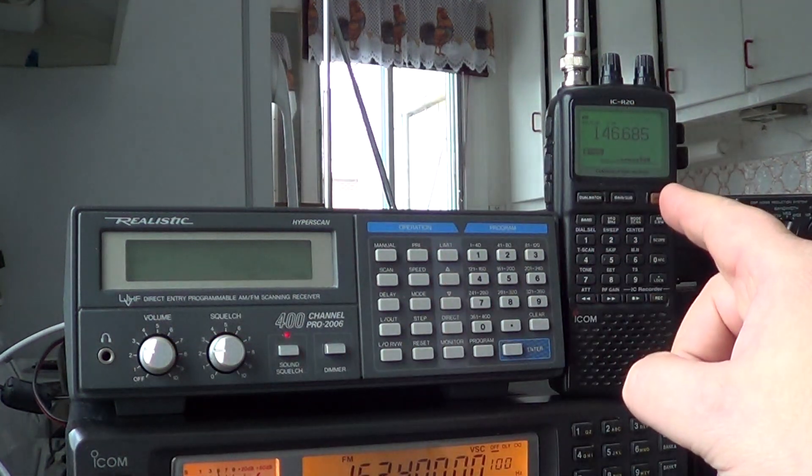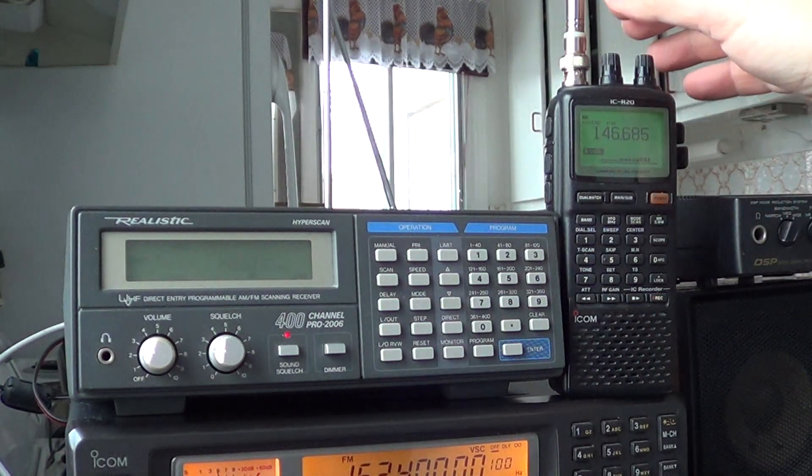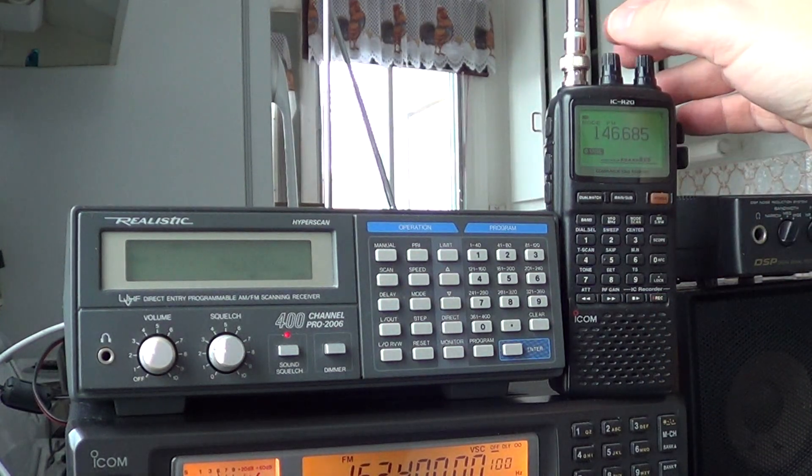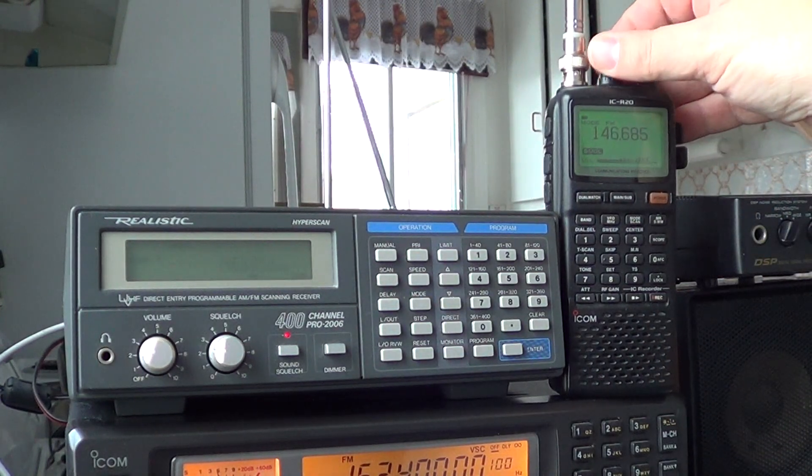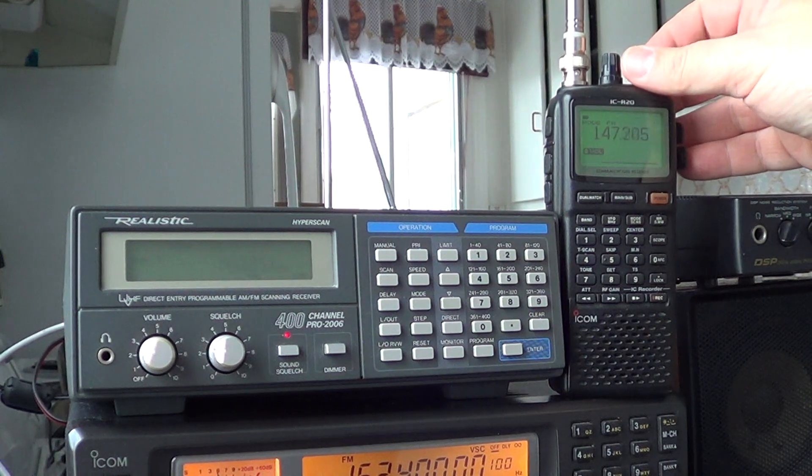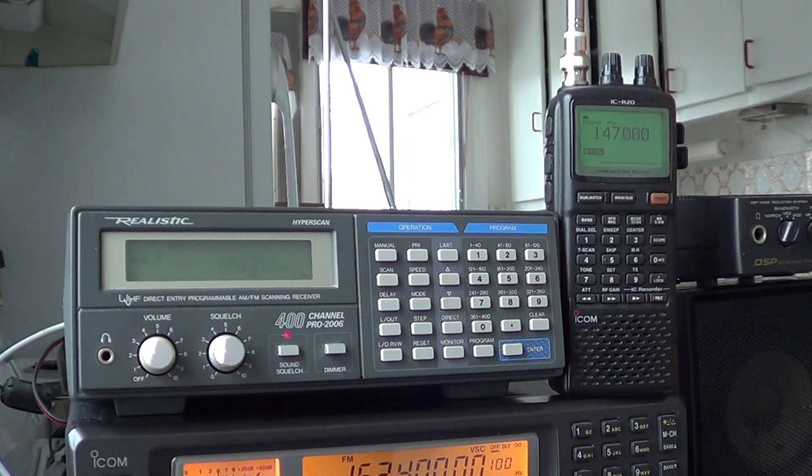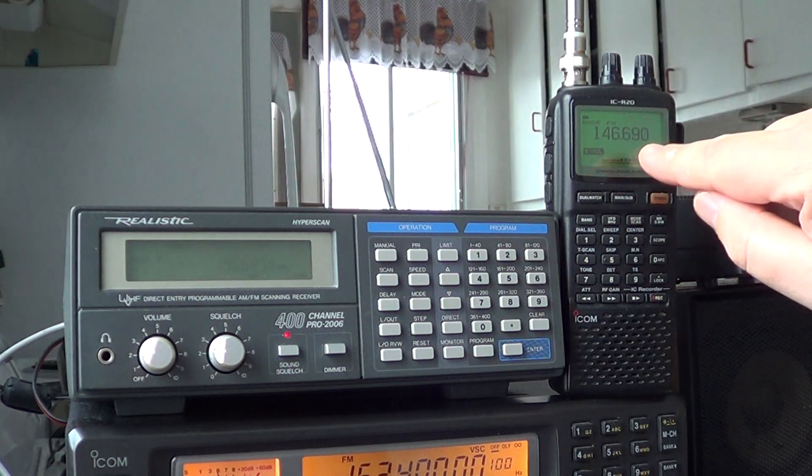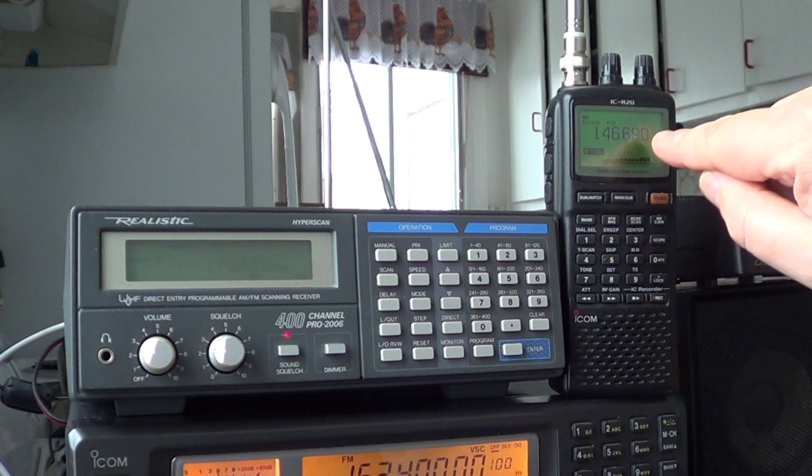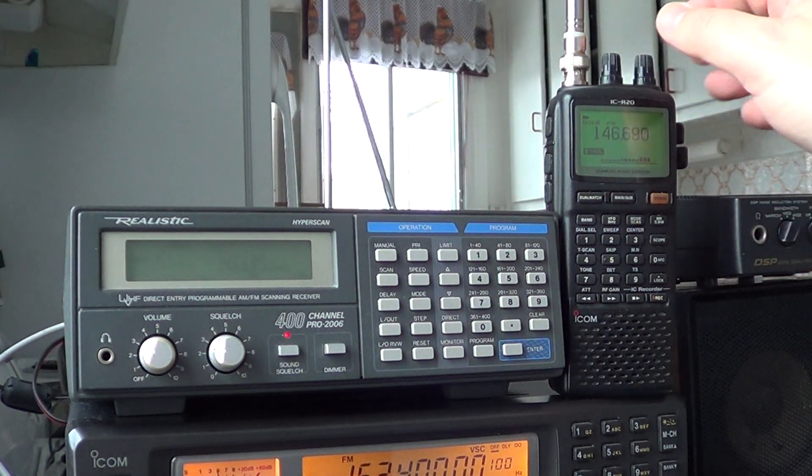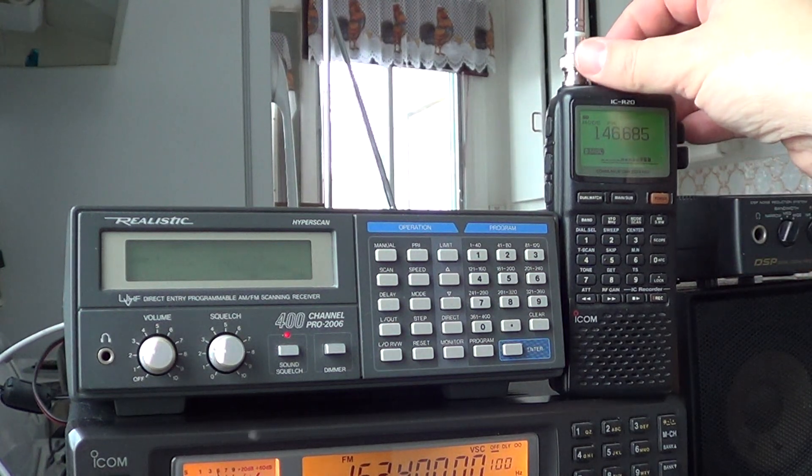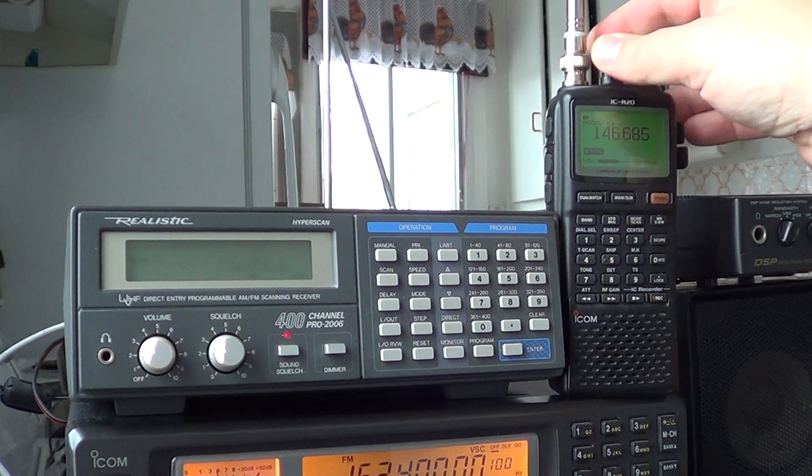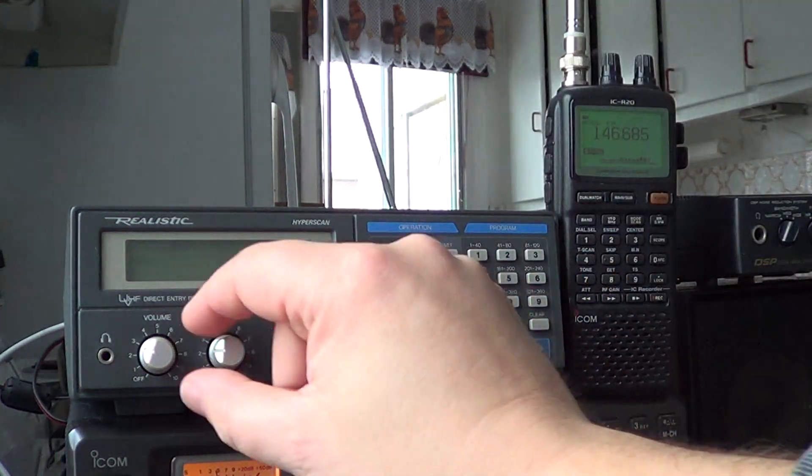One little detail about the R20. The R20 always stops a little short of the frequency and that was always something that annoyed me a little. For example, I'll scan again upwards and scan down. It stops at 690. The real frequency is 685.